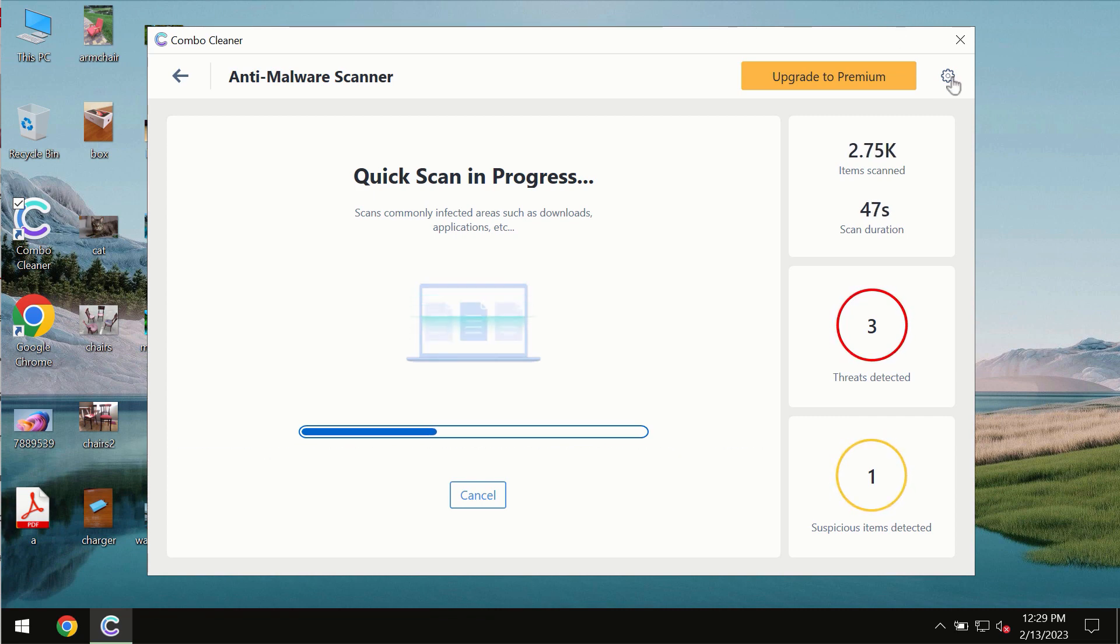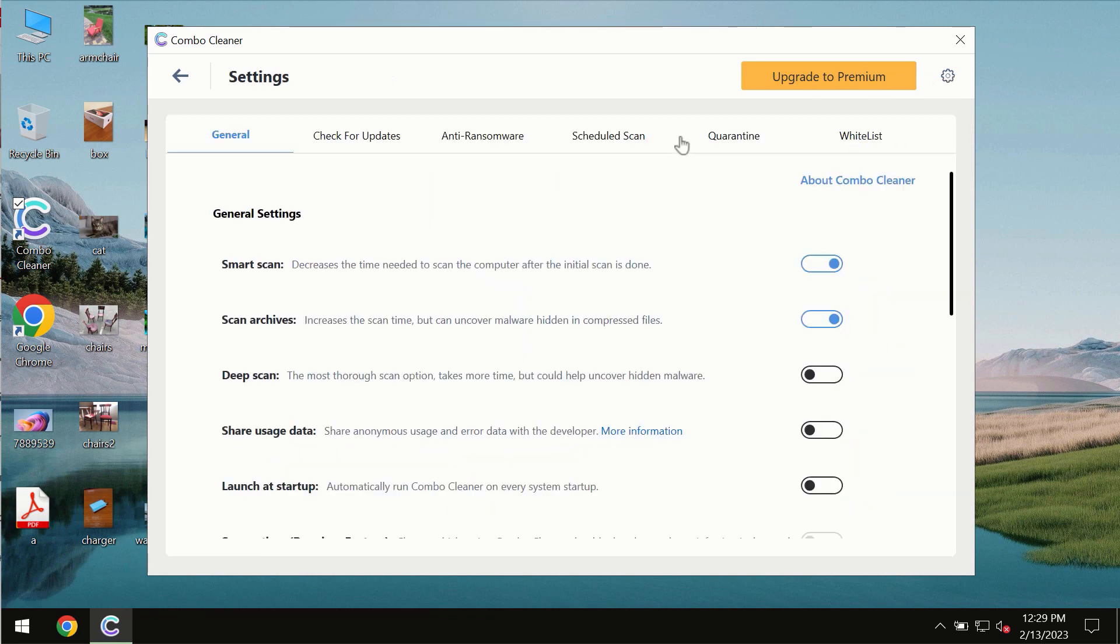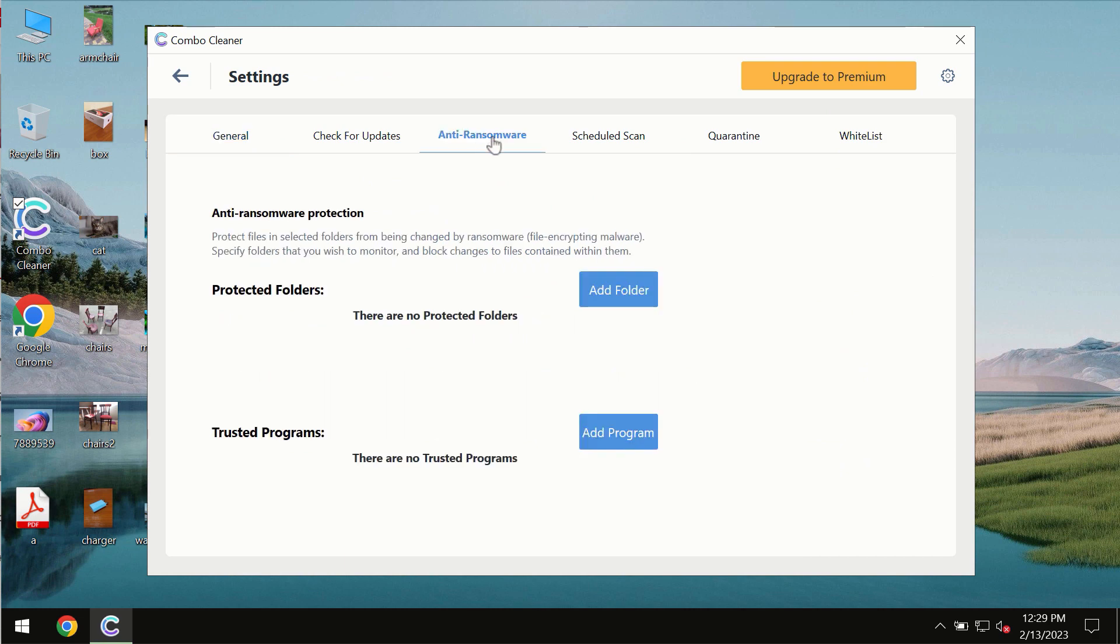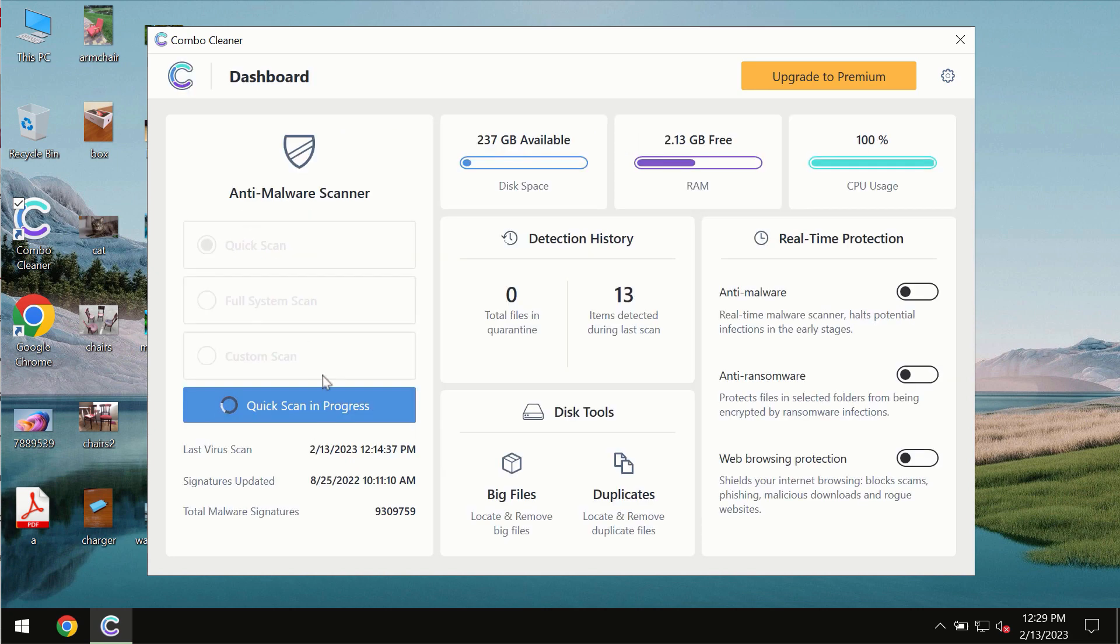ComboCleaner also is provided with a special anti-ransomware feature which allows you to add one or several folders that would always be protected against ransomware attacks.